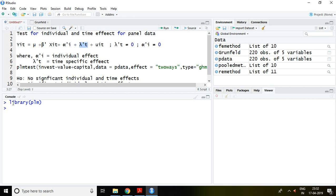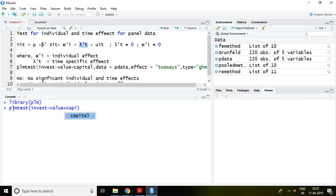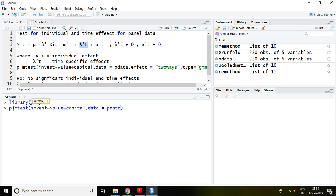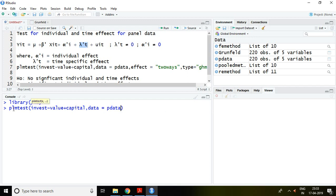The command is: plmtest, our dependent variable which is waste, tilde, independent variables which are value plus capital data, equal to pdata, and effect equal to twoways. Why twoways? Because we are going to check whether both individual and time effects are present or not. Then type equal to...